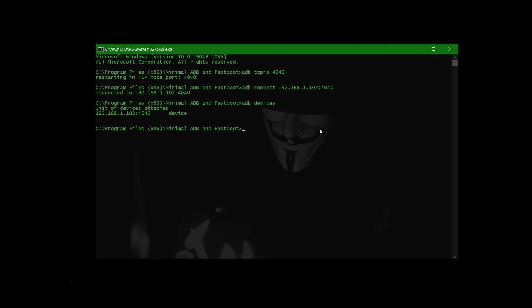Now the first command is for checking out all the list of packages which are installed in our phone. So before that, connect your phone with your PC by using ADB shell. We already discussed how to connect with our phone in previous videos.